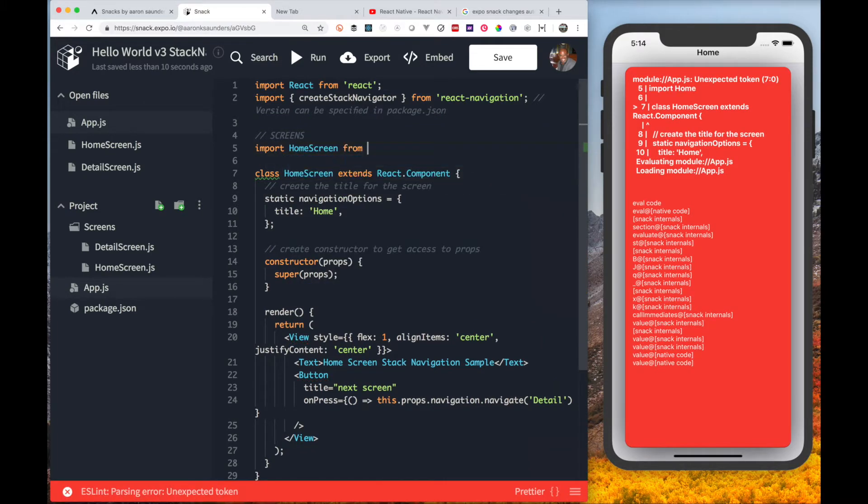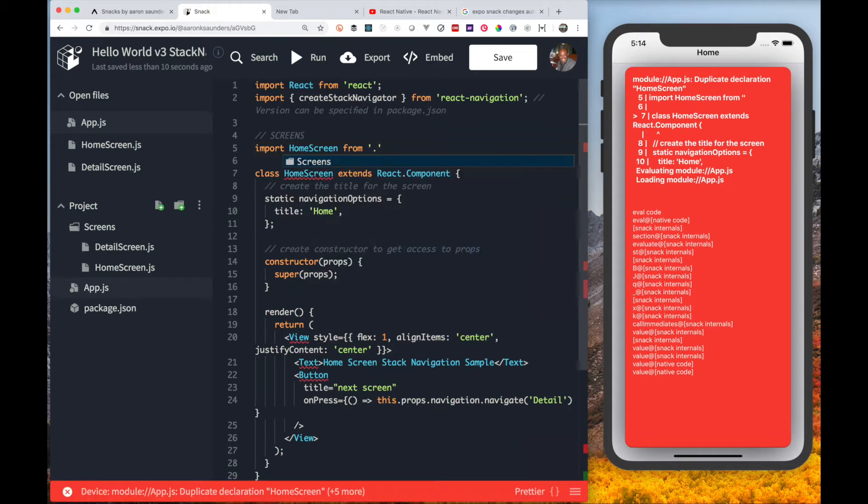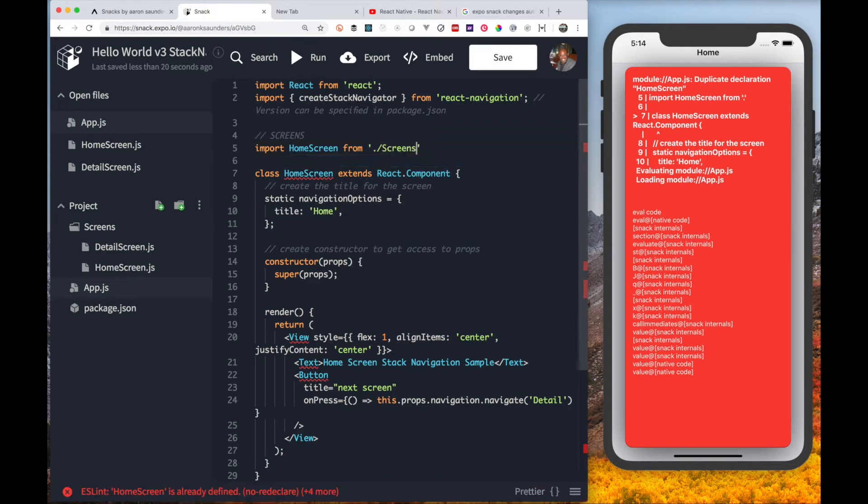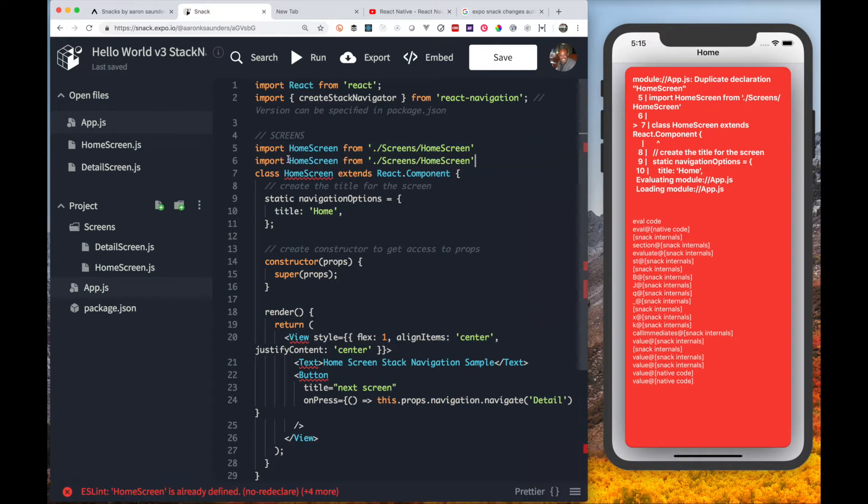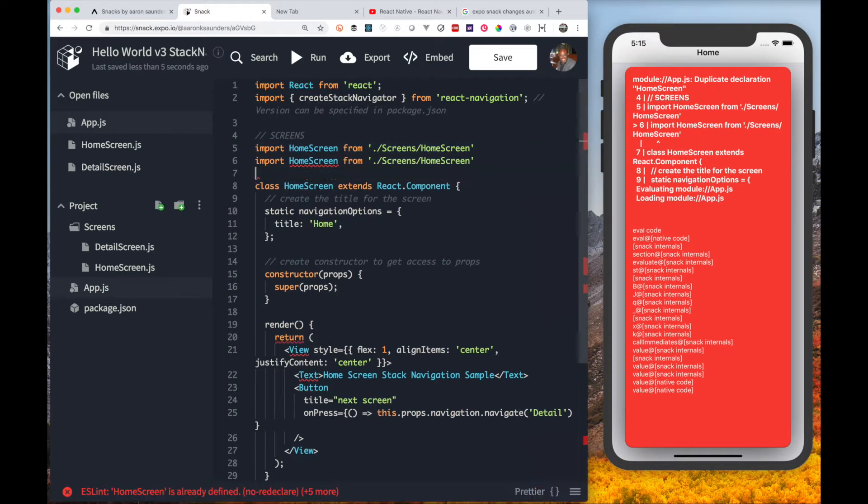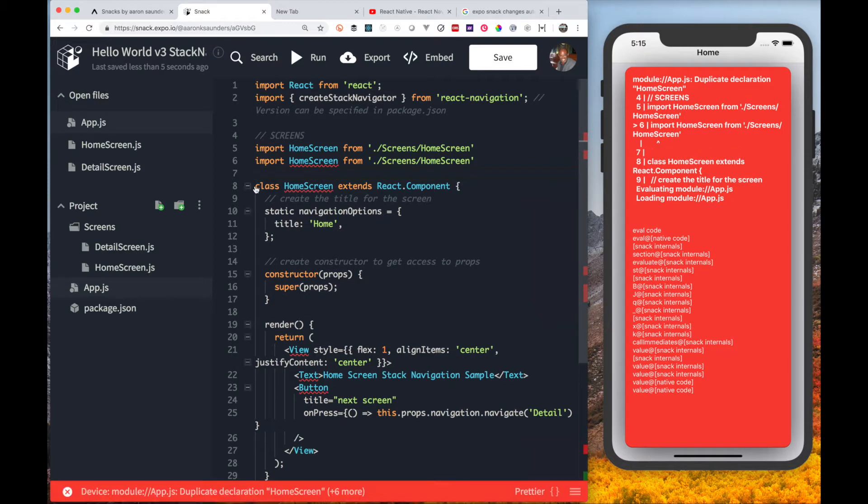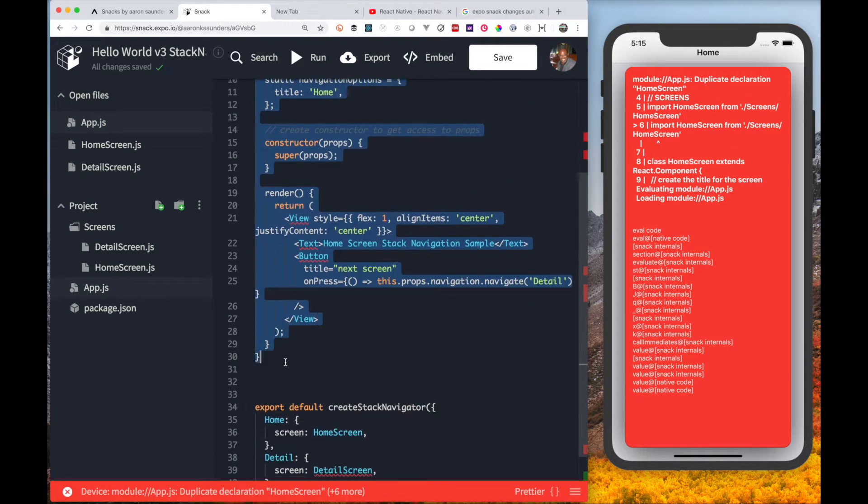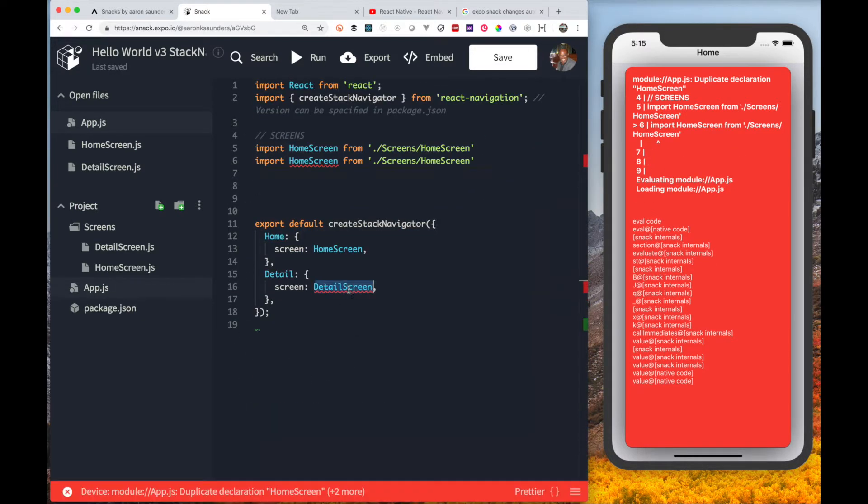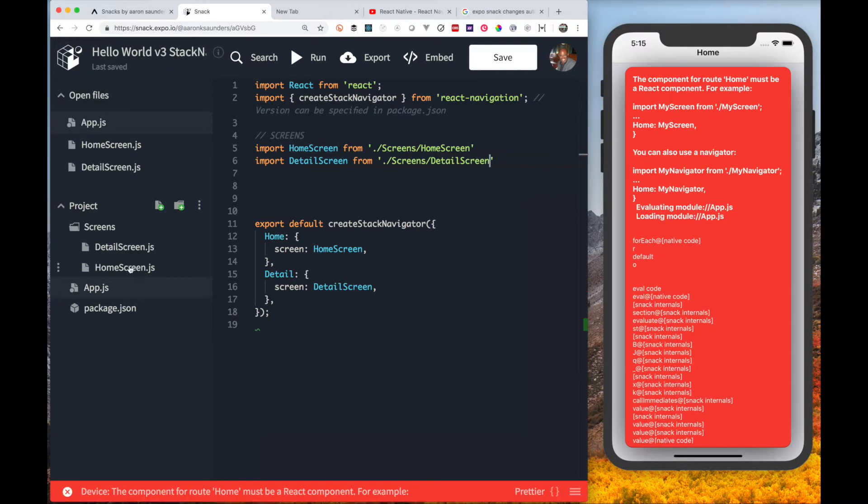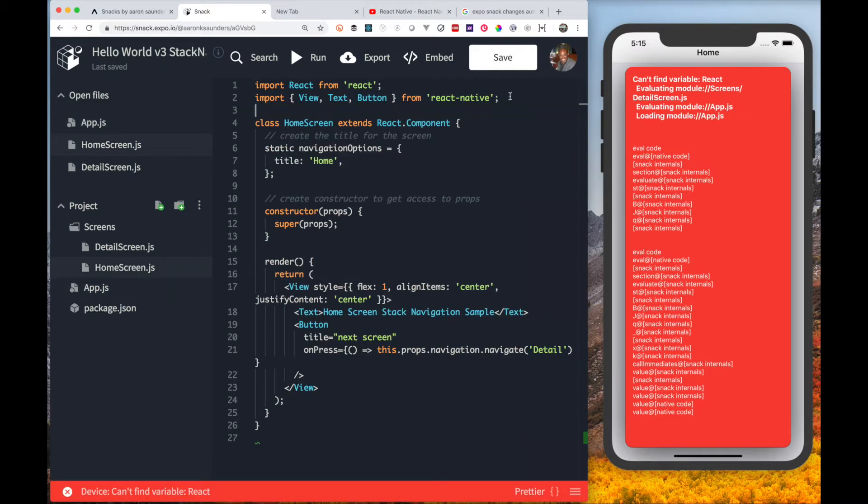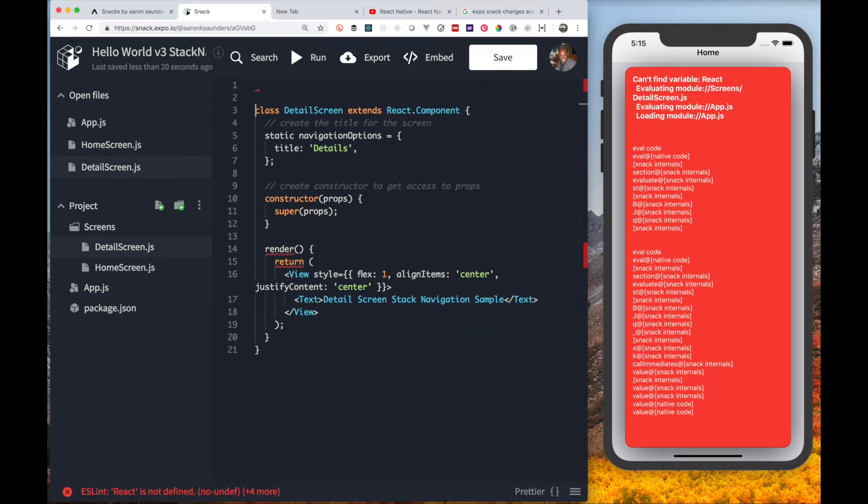Now let's import the home screen from the screens directory. Next we will import the detail screen from the screen directory.